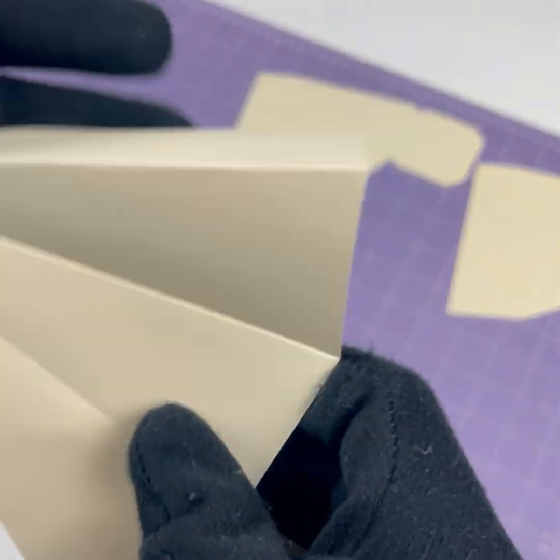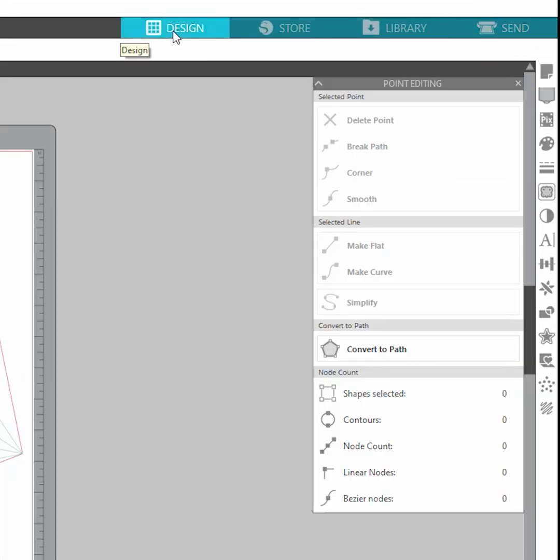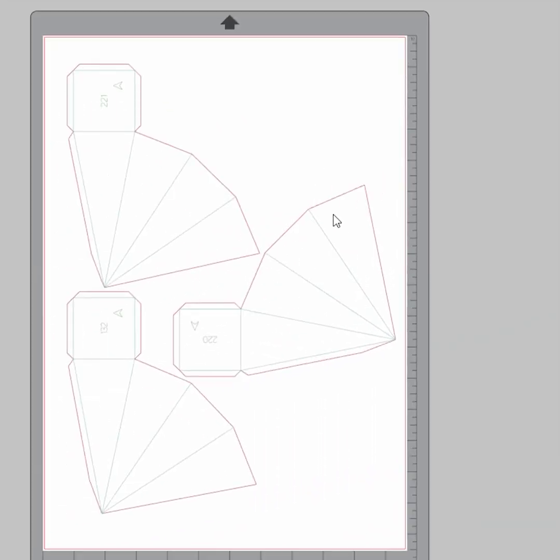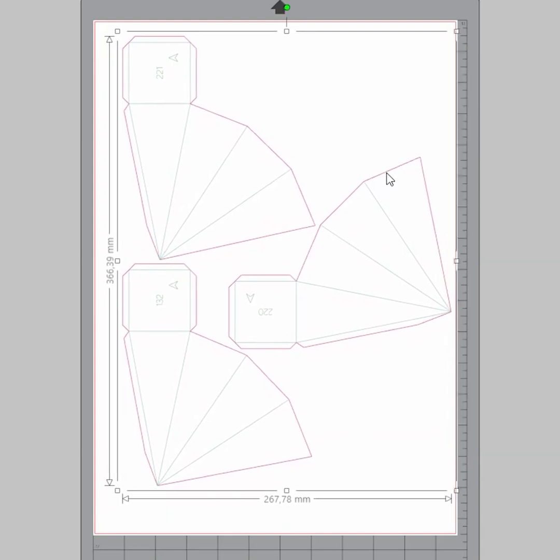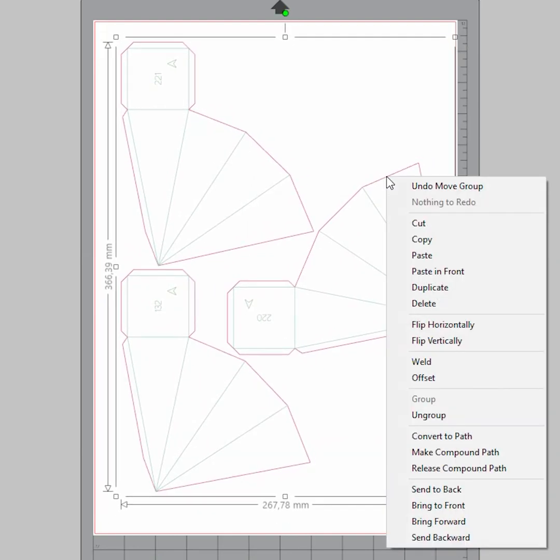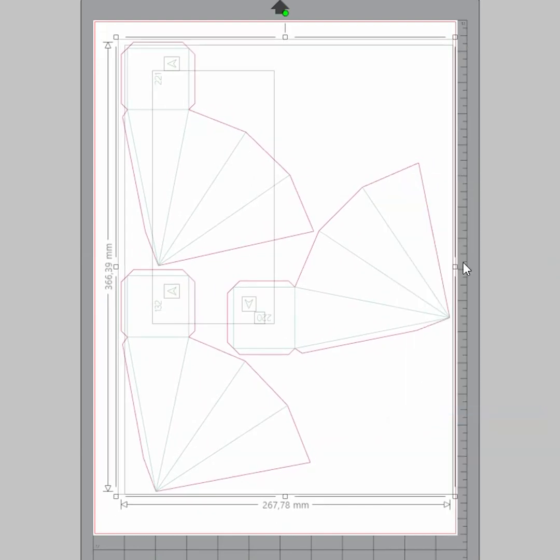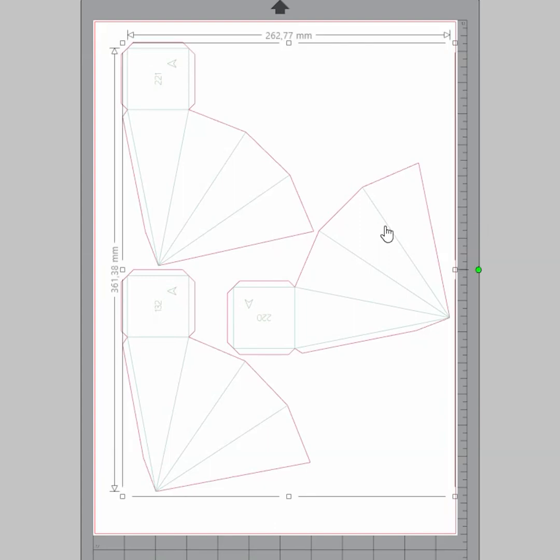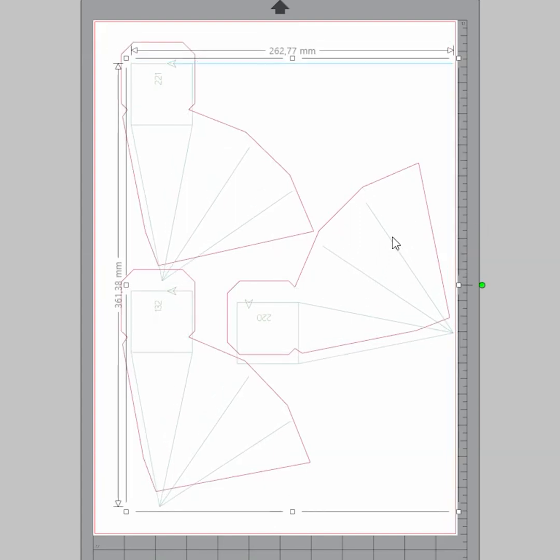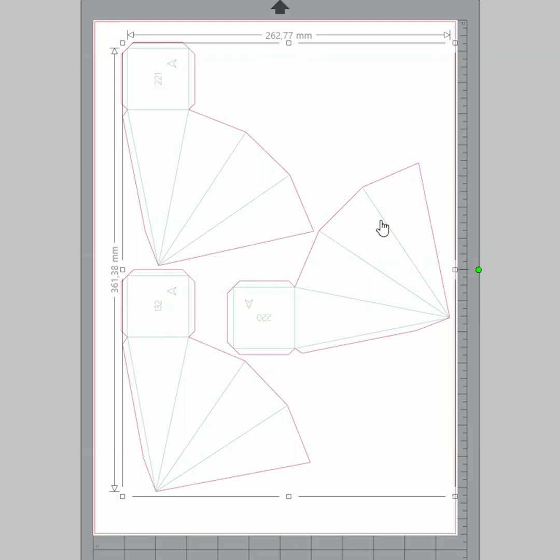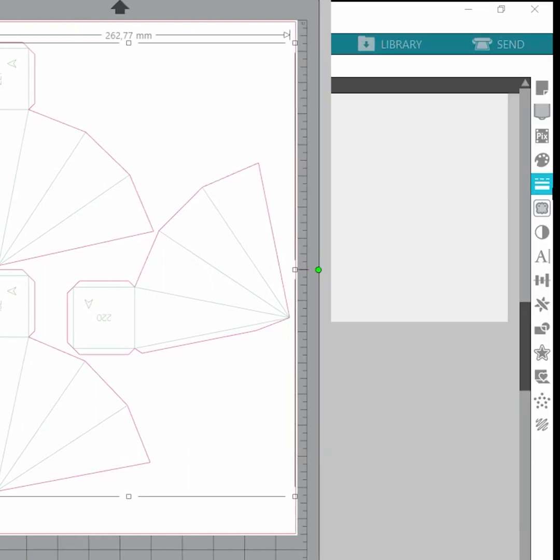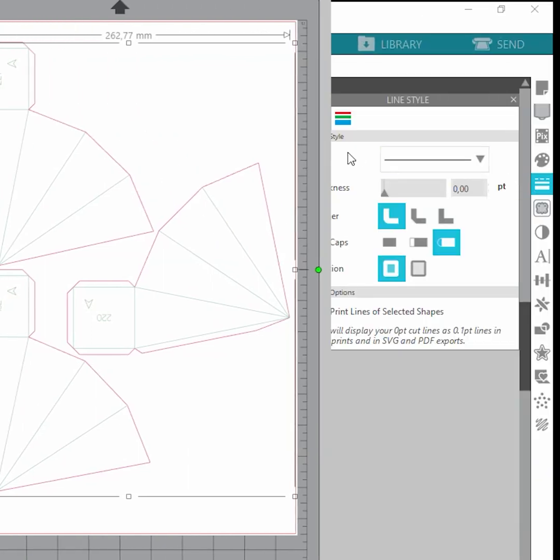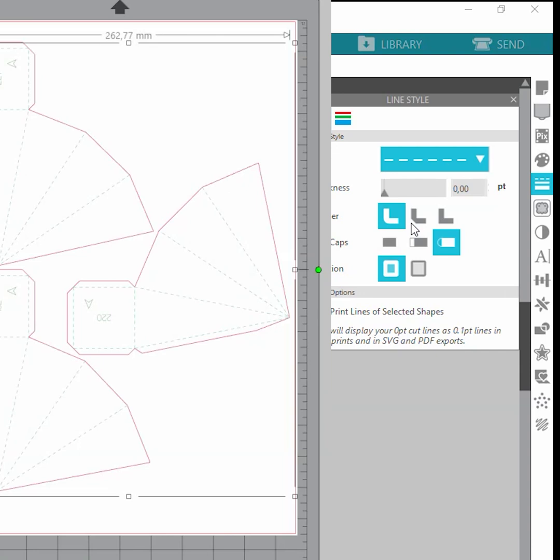If you want to make the folding lines dashed, go back to the studio, select the design tab, right mouse click on the DXF import and select ungroup. Now you are able to select only the folding lines.